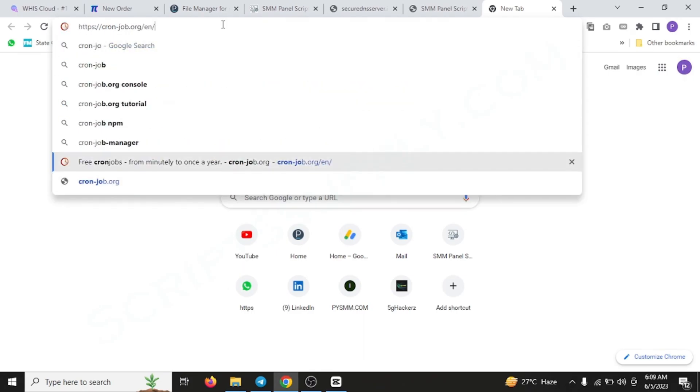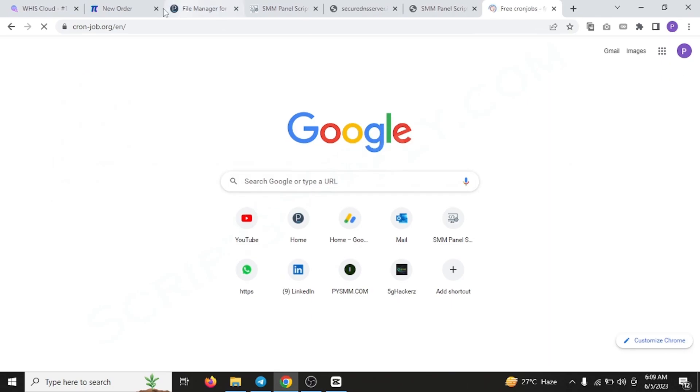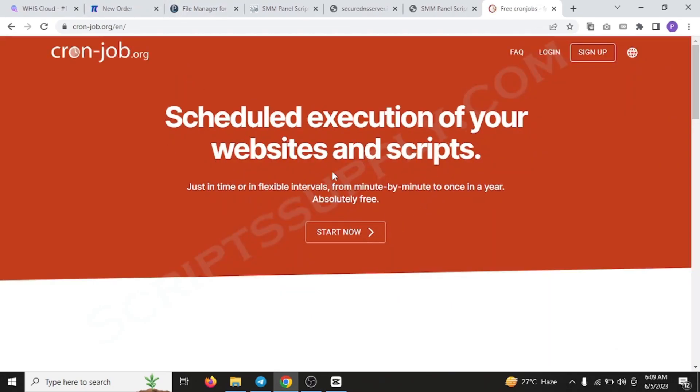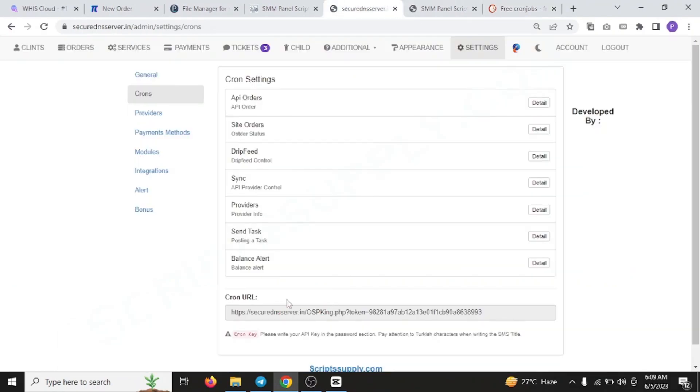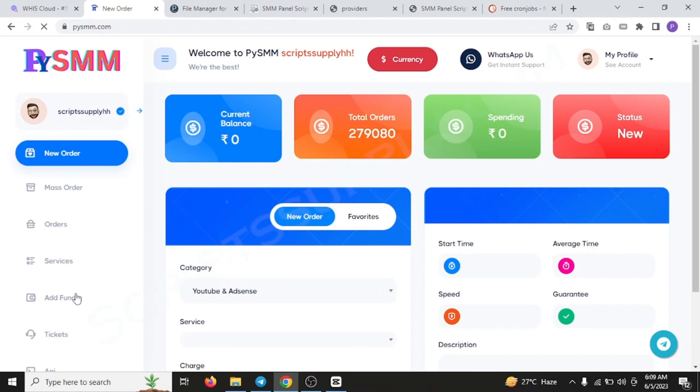.org. It's the site that you will be needing. You have to add this URL in this site. You have to just sign up over here and create the account, and you have to add this complete URL over there. Now coming towards the providers, I would suggest you to use ISMM as your SMM service API providers.